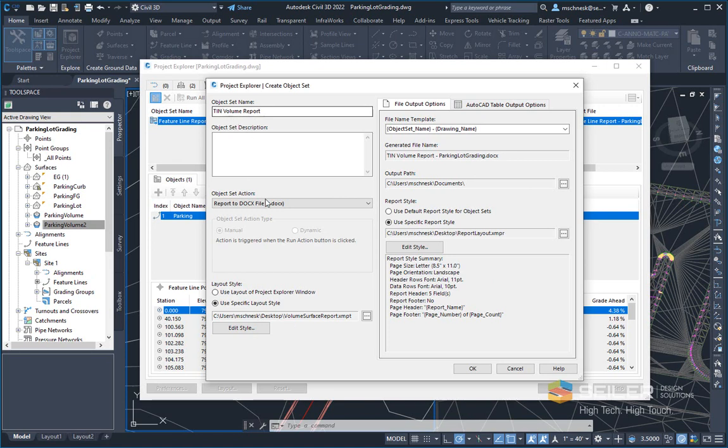So here's my tin volume report. I'm going to report to a Microsoft Word doc file. I have a custom layout of the columns I want, plus the report style, the page layout that I want it on. When I'm done, I'm clicking okay.